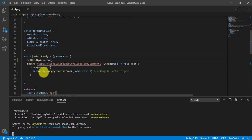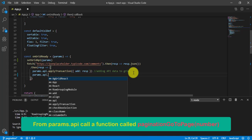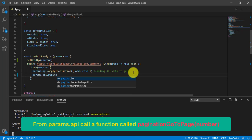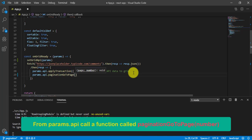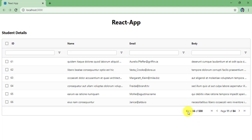Let's go to that function. After setting the data, we get the params object, and from the API we can write a property called paginationGoToPage. This function takes a number — your target page number. Let me provide 10 here. Save it, come back to the browser, and you can see we are on the 10th page. We are actually on page 11 because page 10 has already been crossed.